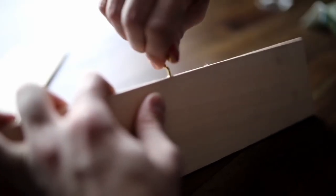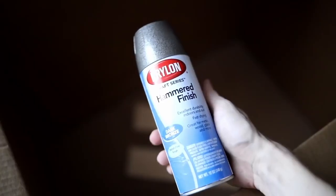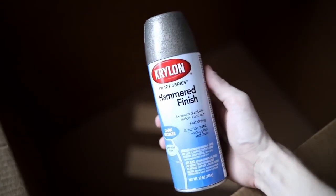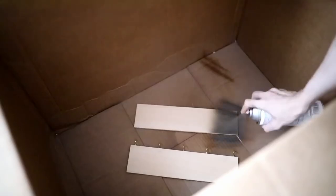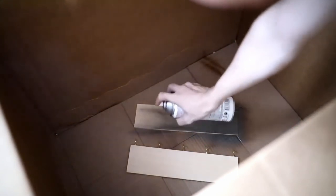I screwed my hooks into one side of the balsa wood on the bottom—I believe about five of them. I used this hammer finish dark bronze spray paint to give it more of a metallized finish, and I think it looked really cool in the end. You could spray paint or stain it as you would like.